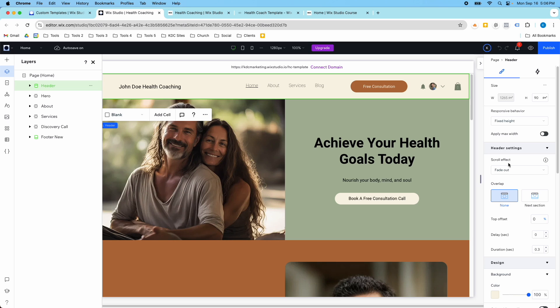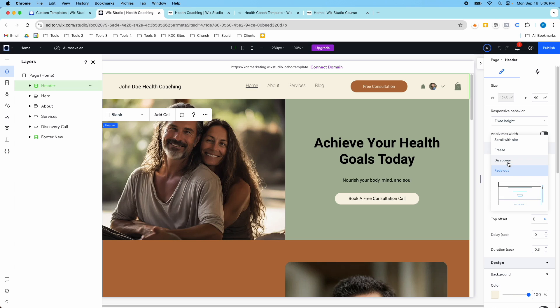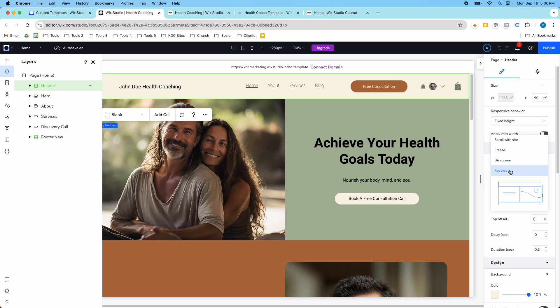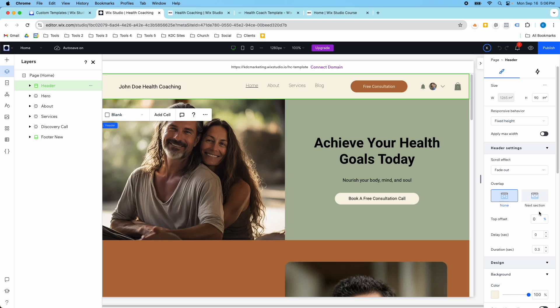It's in the header settings and the scroll effect. If I click this dropdown, I have a couple of different options: scroll with site, freeze, disappear, and fade out. I've selected the fade out option, and that's why when I scroll down it fades out, but when I scroll back up it also fades in.